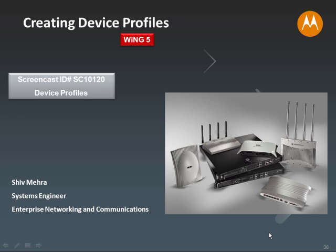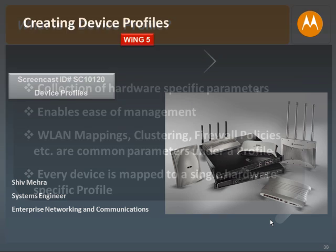Hello, everyone. Welcome to Screencast SC 10120. In today's Screencast, we are going to be creating device profiles. So, let's get started.